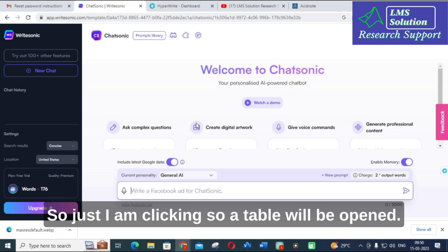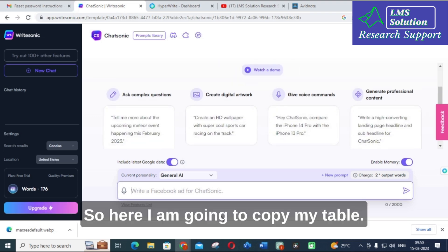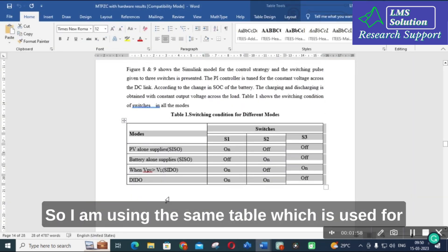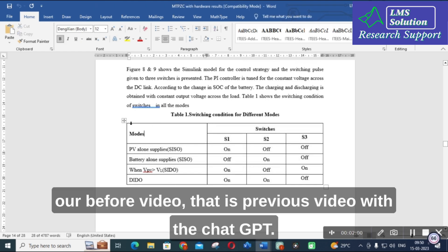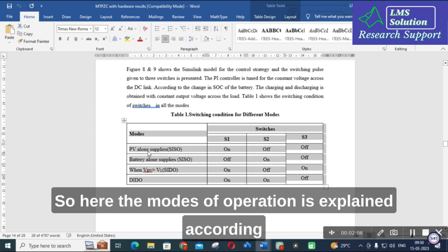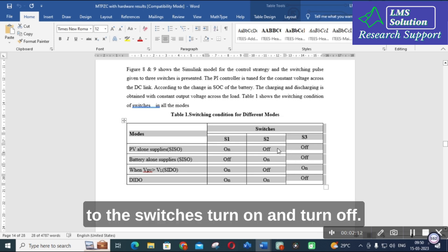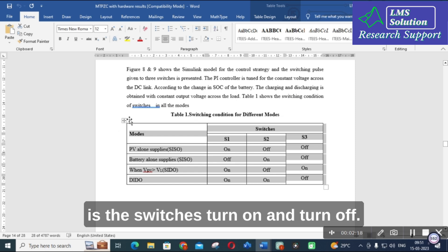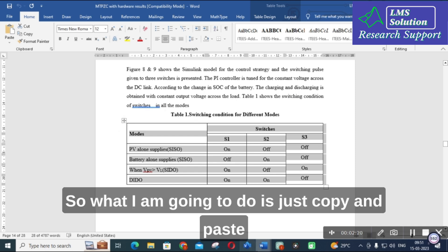A chat window will open, and here I am going to copy my table. I am using the same table from our previous video with ChatGPT — a theoretical content table where modes of operation are explained according to switch turn-on and turn-off conditions. I will now just copy the table.